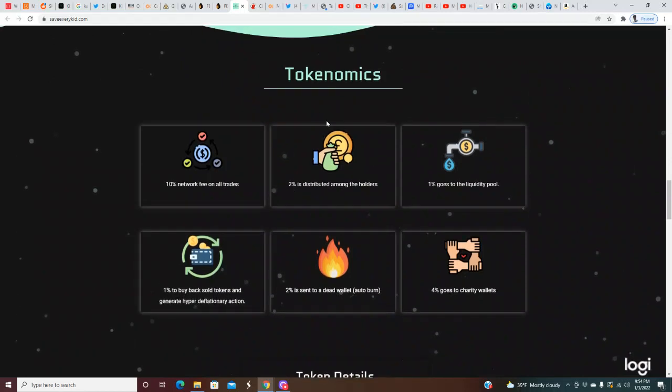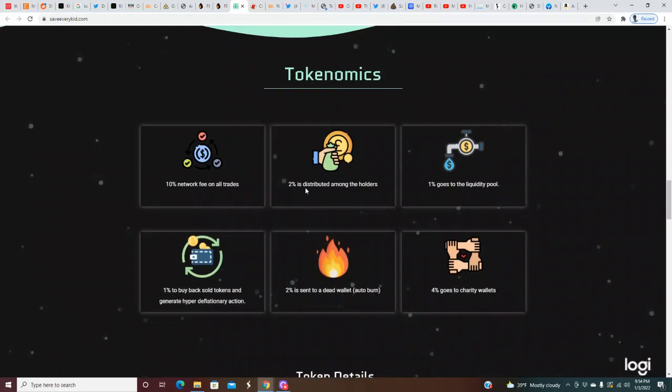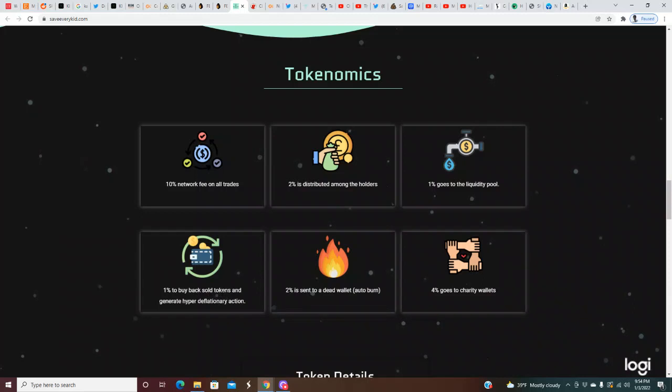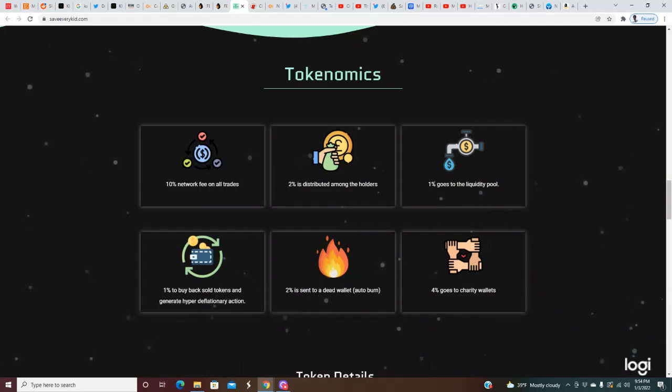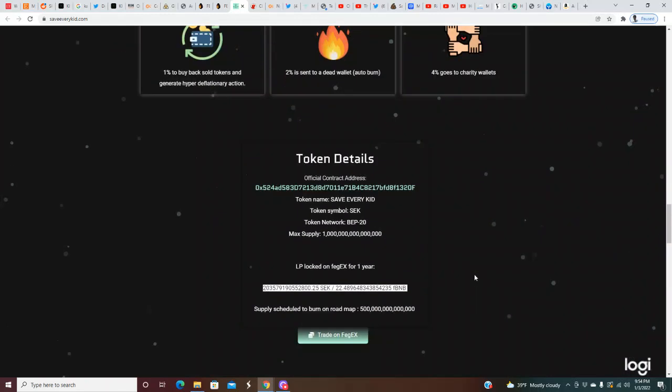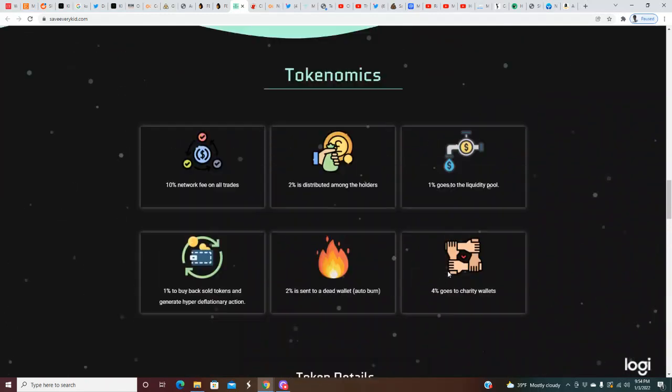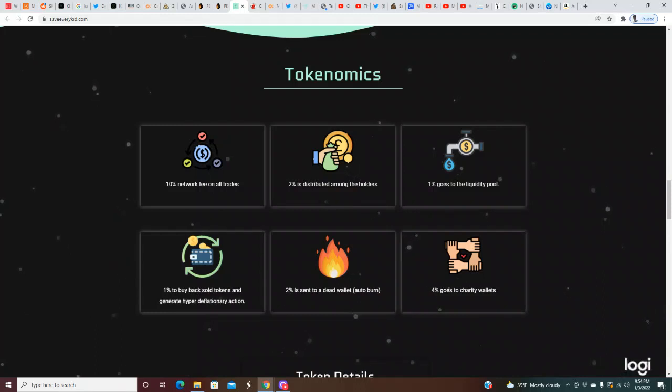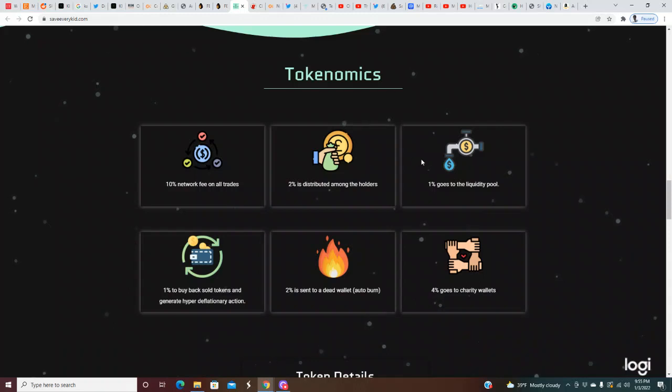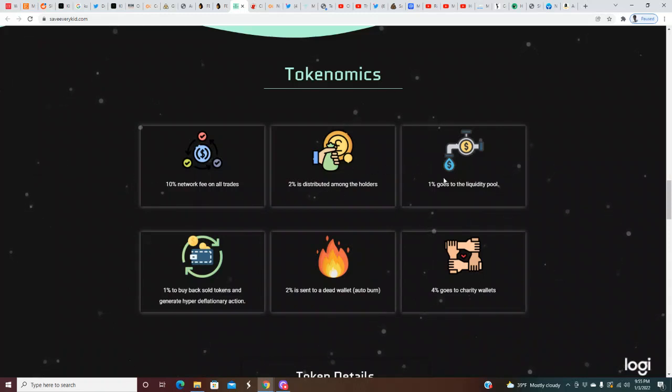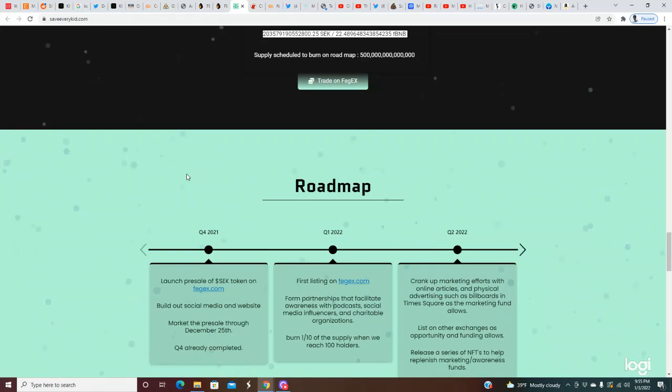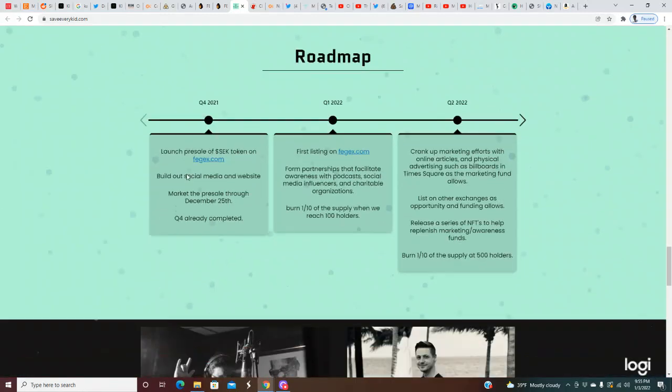Actually let's go through the tokenomics. 10% network fee on all trades: 2% is distributed among the holders, 1% goes to the liquidity pool, 1% is to buy back sold tokens and generate hyper deflationary action, 2% is sent to a dead wallet auto burn, 4% goes to charity wallets. That's almost like 20% on tokenomics, so I wonder is that on each side, the buy and sell side.